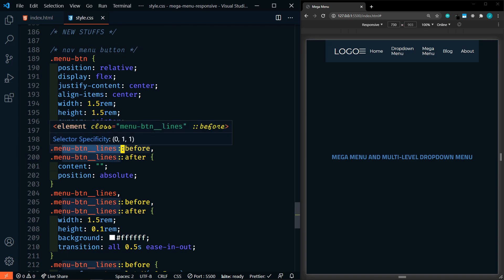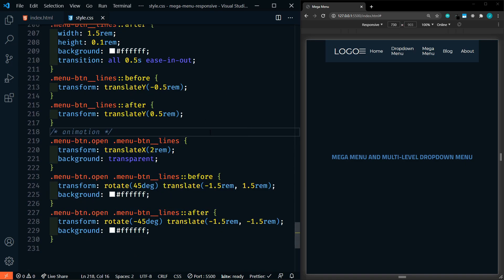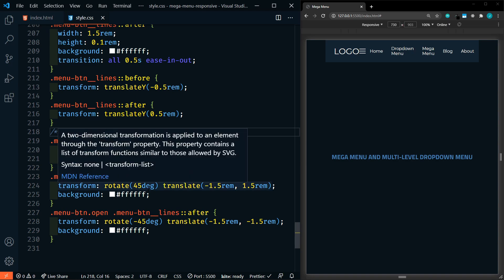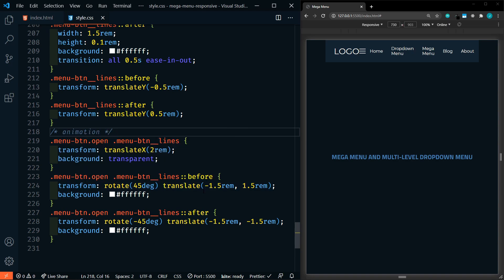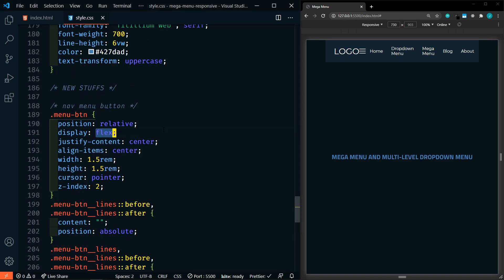On the menu-button-lines we're using pseudo elements before and after to create the top and bottom horizontal lines. We have an animation using a transform to rotate the lines into an X whenever we press it. In order to do that we do have to add some JavaScript — very little JavaScript. So let's change this back to display none.